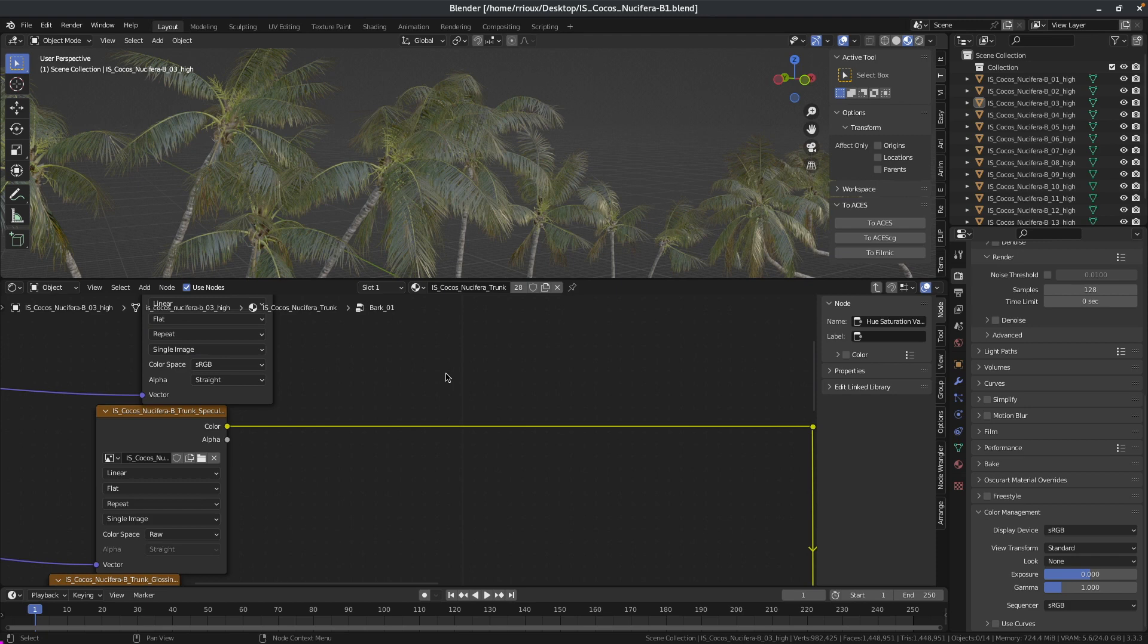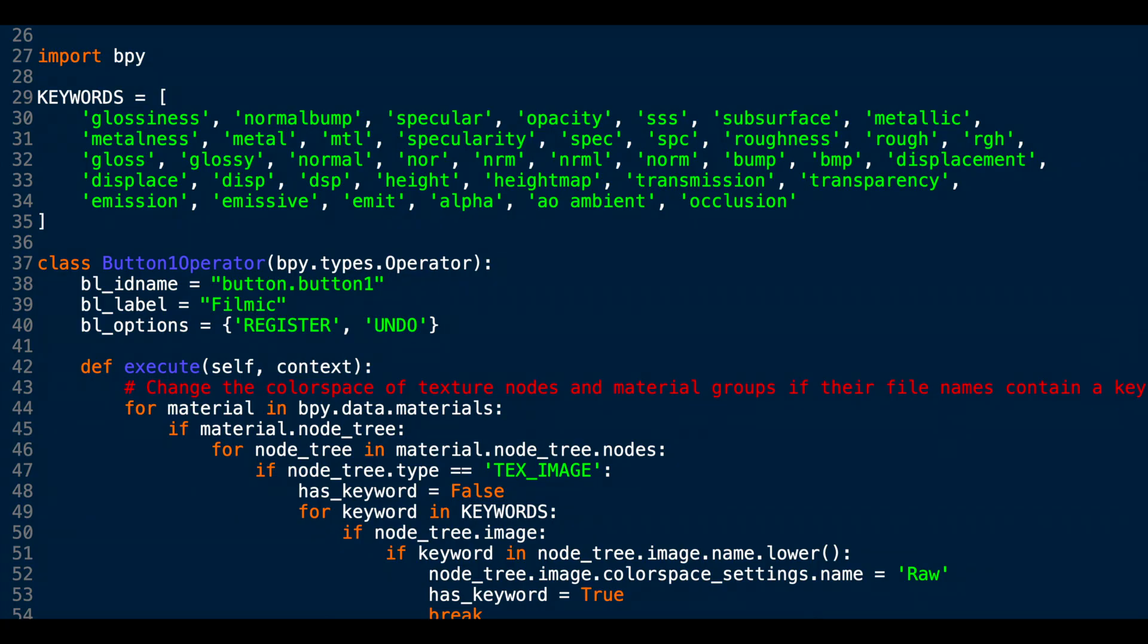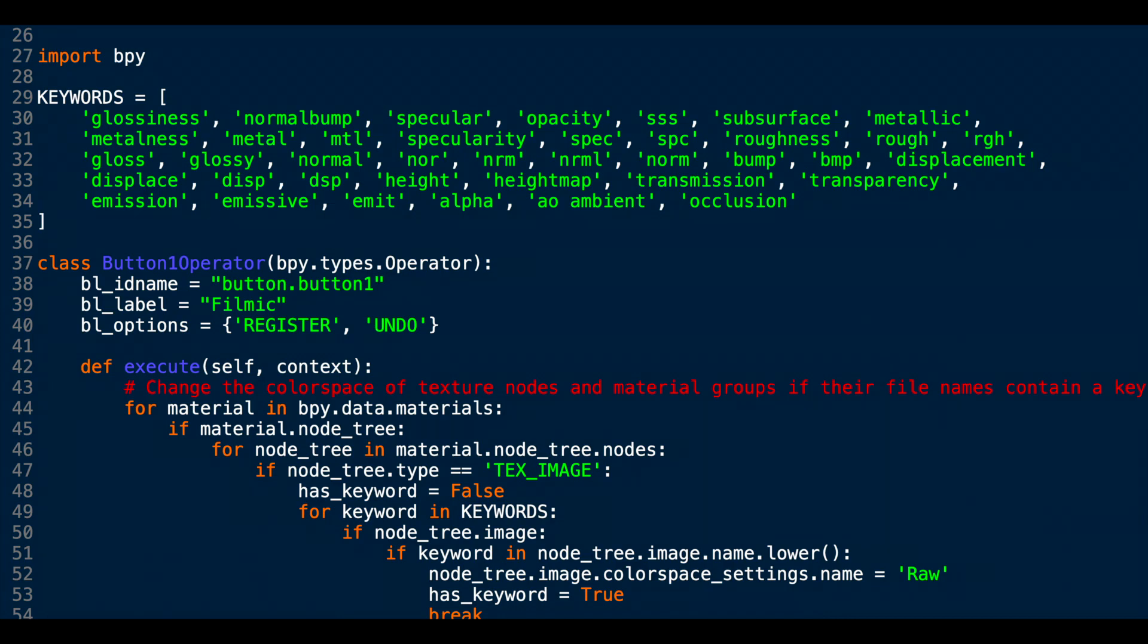The way it works is you have a list of keywords and if your texture name has one of these keywords in the name it's gonna set it to raw or utility raw depending on which button you use. And the rest will be set to sRGB or utility sRGB or ACES CG.